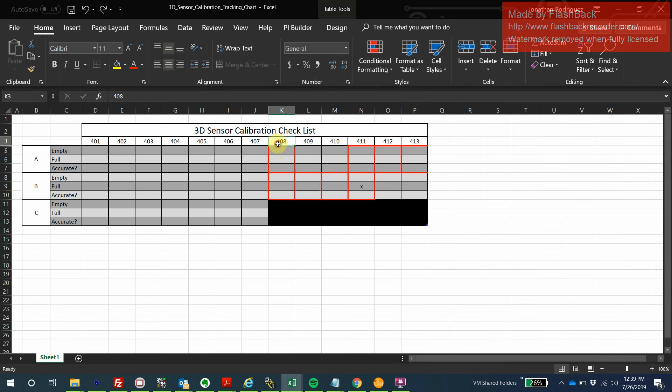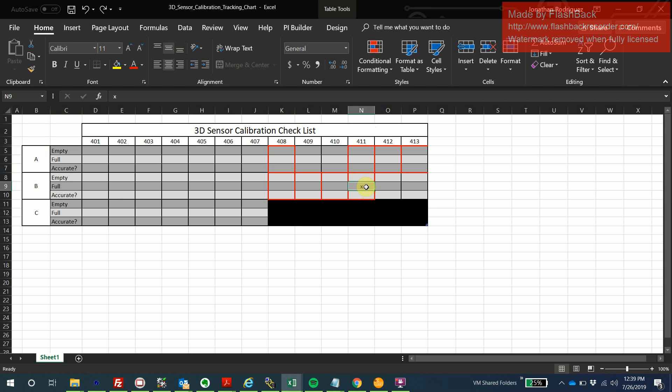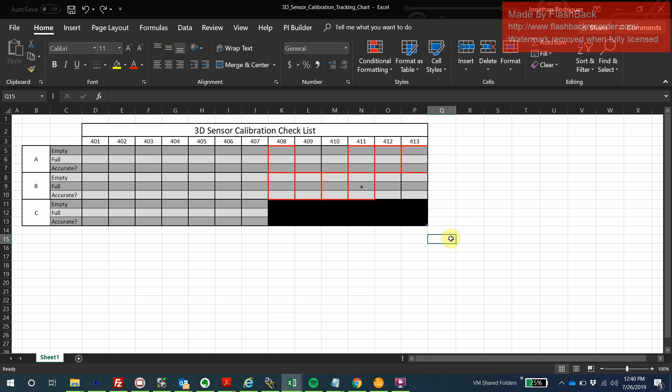In tank 408, you have section A and section B. We need to calibrate it when 408A is empty, as well as when 408A is full. At the end, we're going to double check and make sure it's actually accurate before we consider it done. Today while making this tutorial, I was working on tank 411B and calibrated it already when it was full, so I've gone ahead and marked it. This document is how we all coordinate together across our different departments.